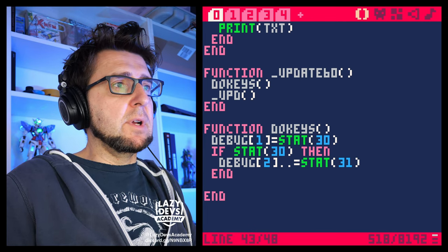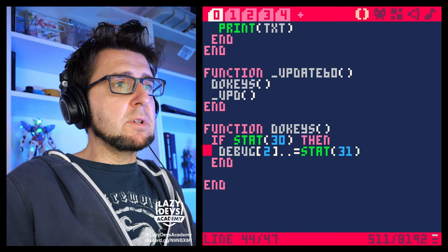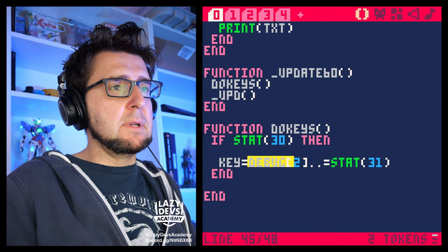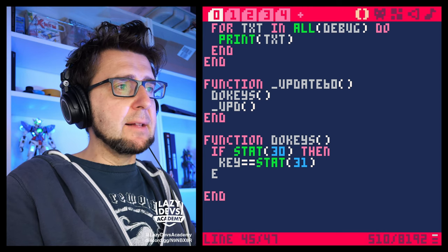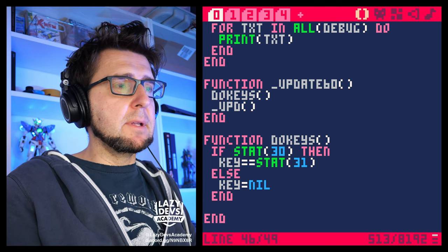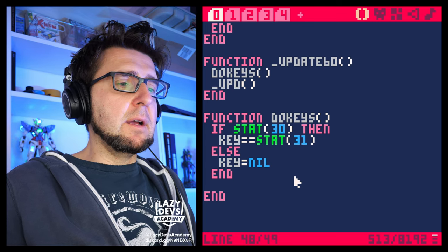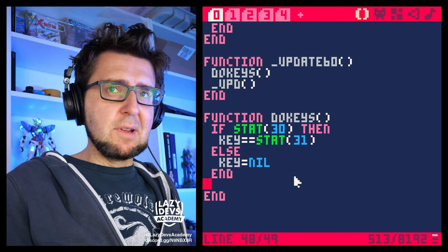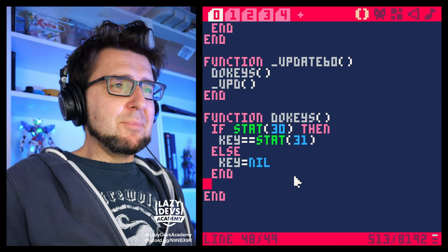So we're going to do the same thing as before: if stat(30) then we're going to have a variable called key and set it to stat(31), else key equals nil. We want to make sure key always resets to nil on frames where no key was pressed. And if we keep a key pressed for many frames, we'll see what happens.